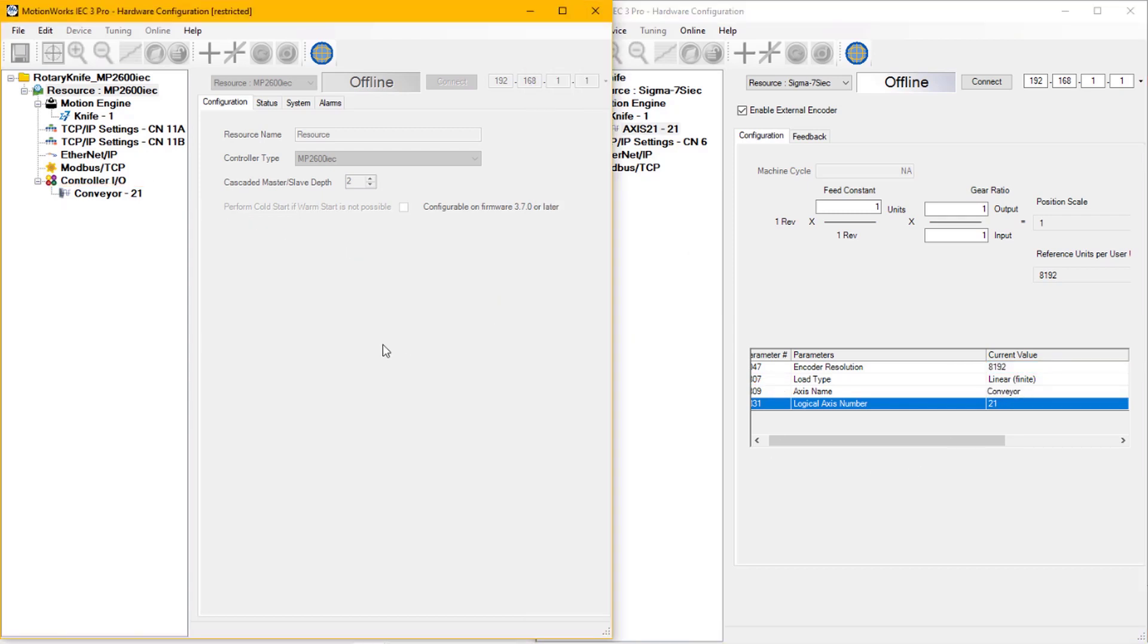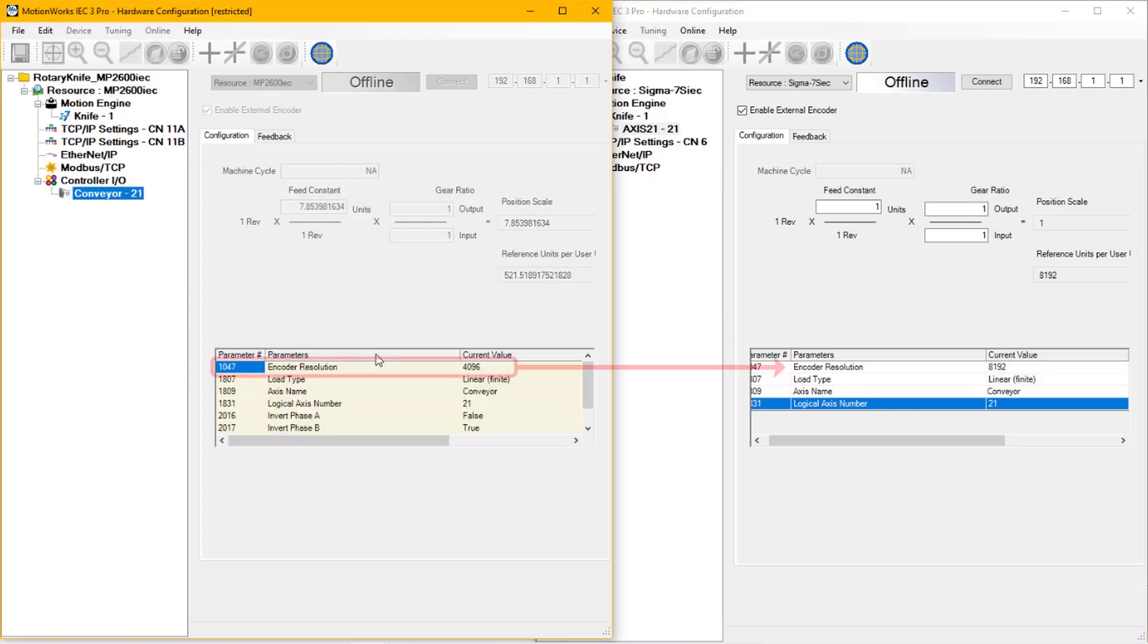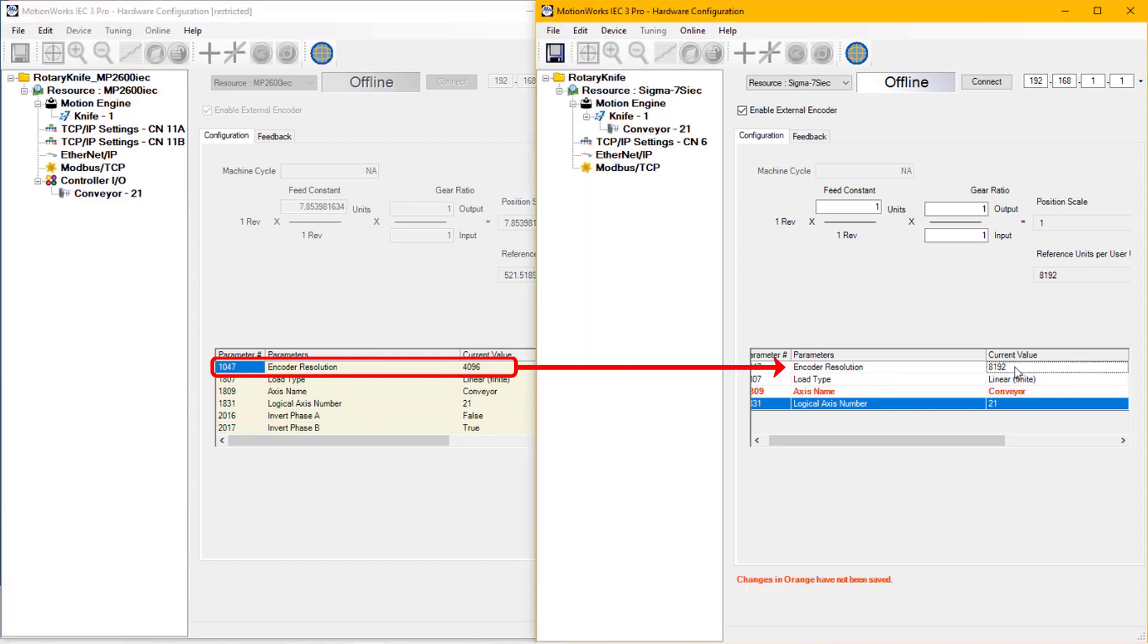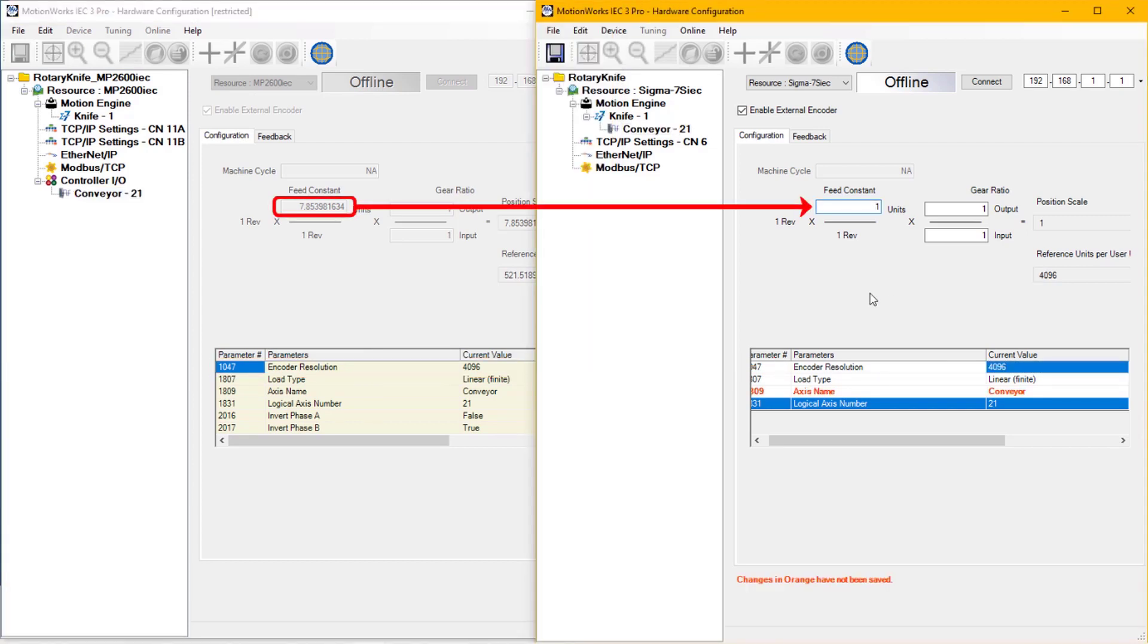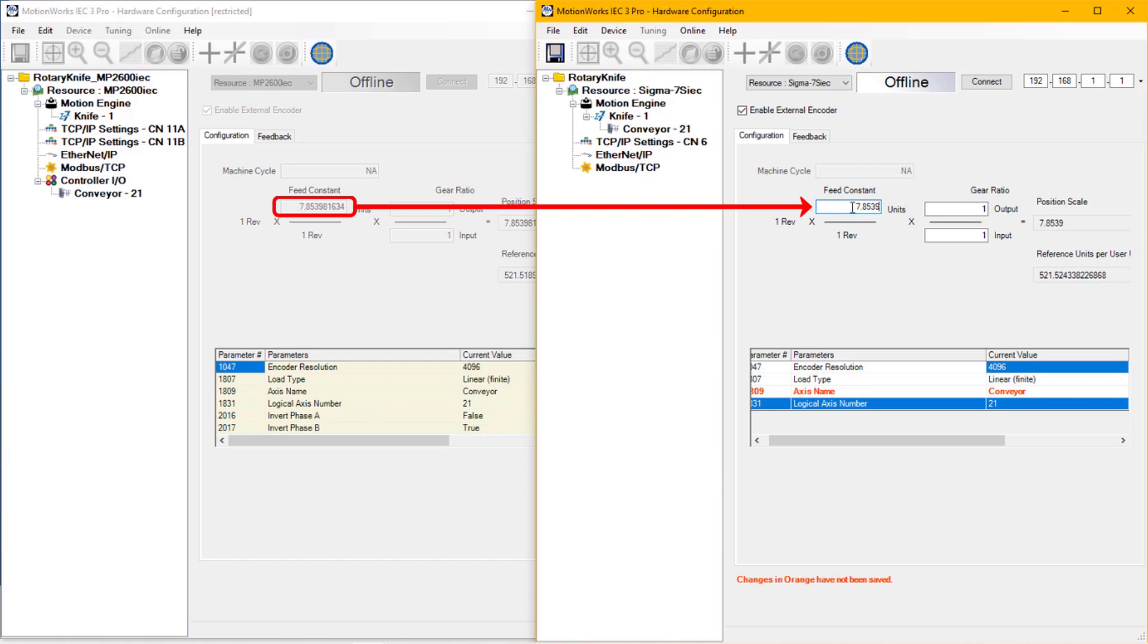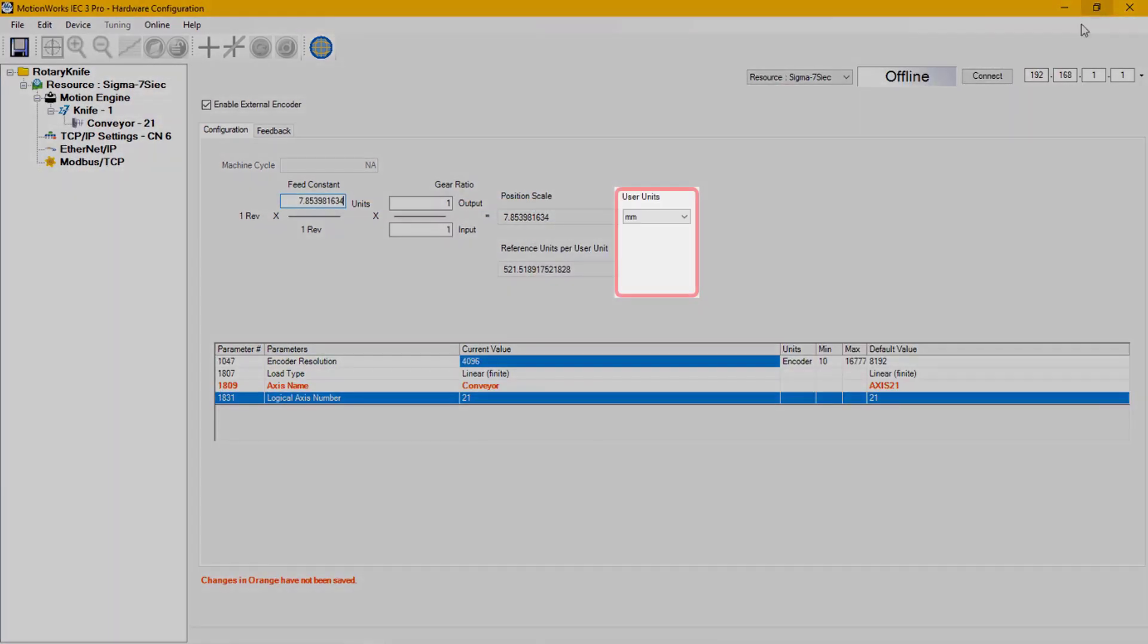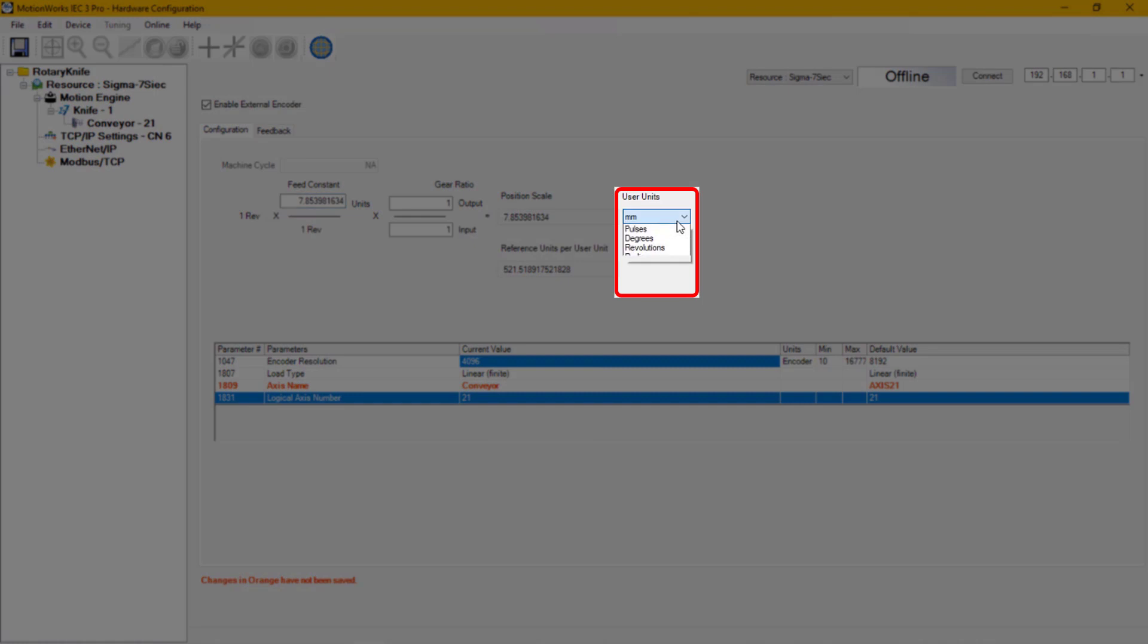Also looking at the MP2600 IEC project, we need to also set the encoder resolution to 4096. And I also need to set the feed constant, 7.853981634. And I have to set the user units to inches.